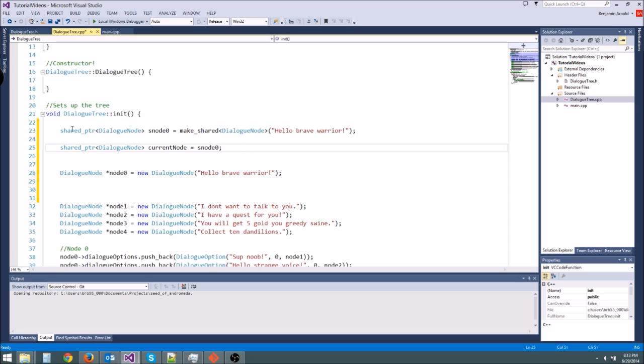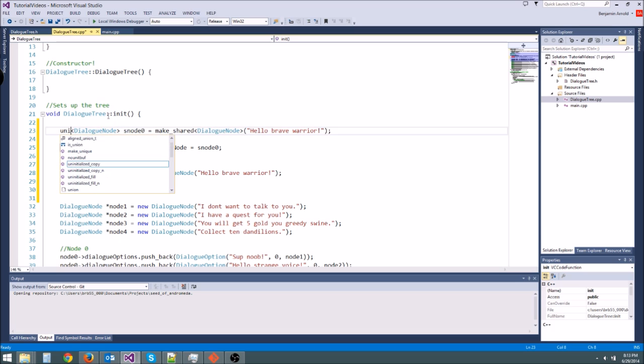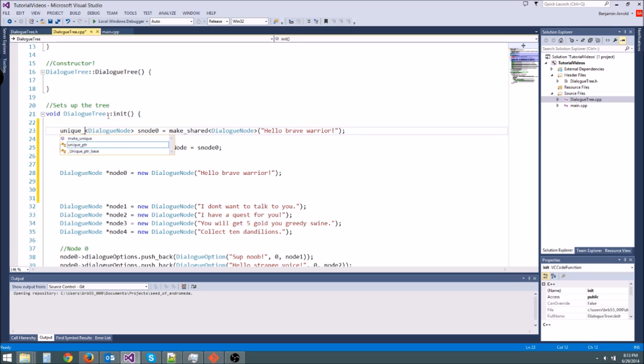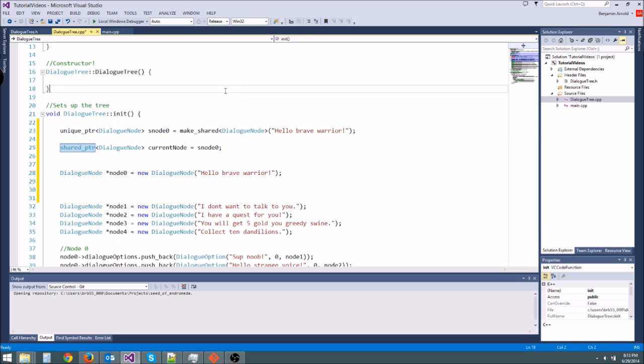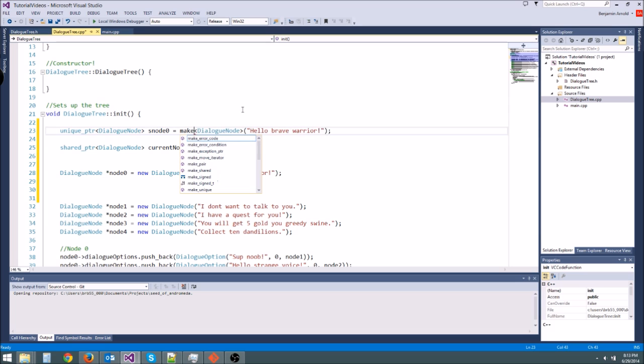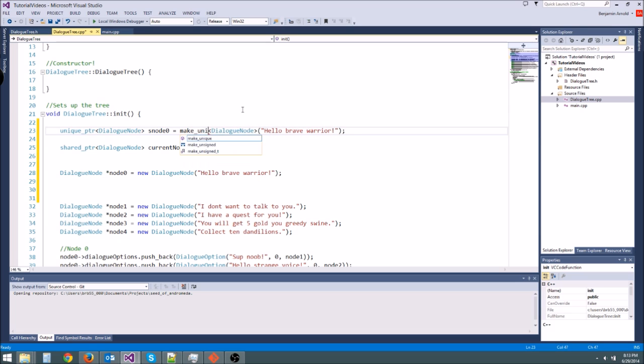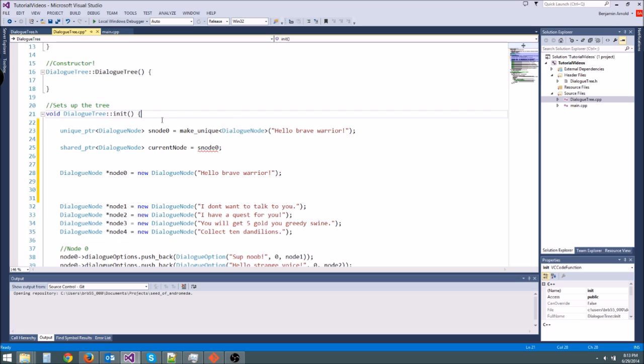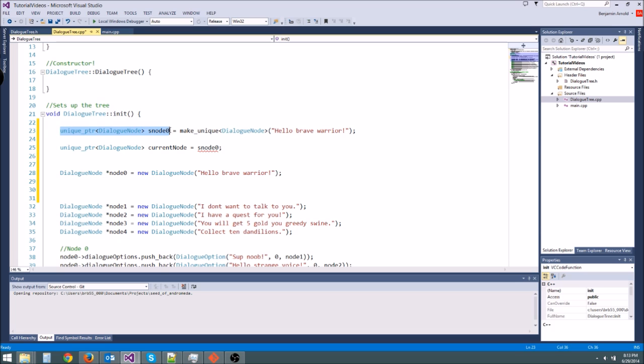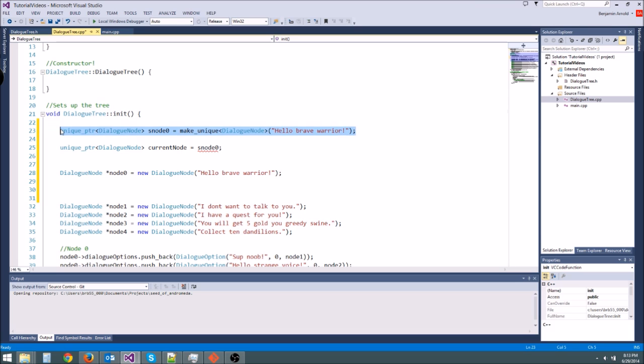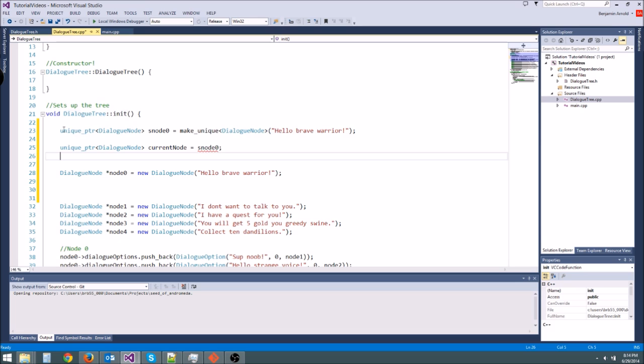And there's also one other smart pointer called the unique pointer. So all we do is change this from shared pointer to unique pointer. And then instead of make shared, we say make unique. Now, the only difference between unique pointer and shared pointer is with unique pointer, you can't set another pointer equal to it. So basically whenever you have a unique pointer, this is saying I own this value. Nothing else can point to it. Nothing else can use it. I'm not really sure when you would want to use this, but there it is. You have that.